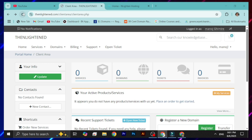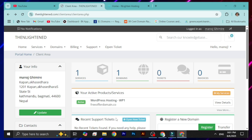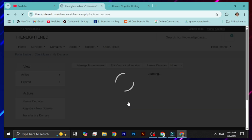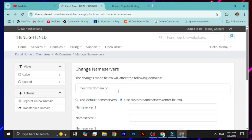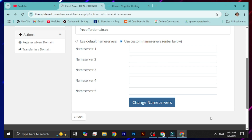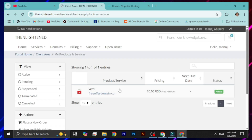After waiting, reload the page and you'll find the services are now active. Reload again to confirm — you can see in the screen that it is activated. Go to the domain name and you'll see it is already activated. If you want to change the name server, go to 'Manage Name Server' and you can easily change it. Then go to 'My Services' to find the free .co domain.